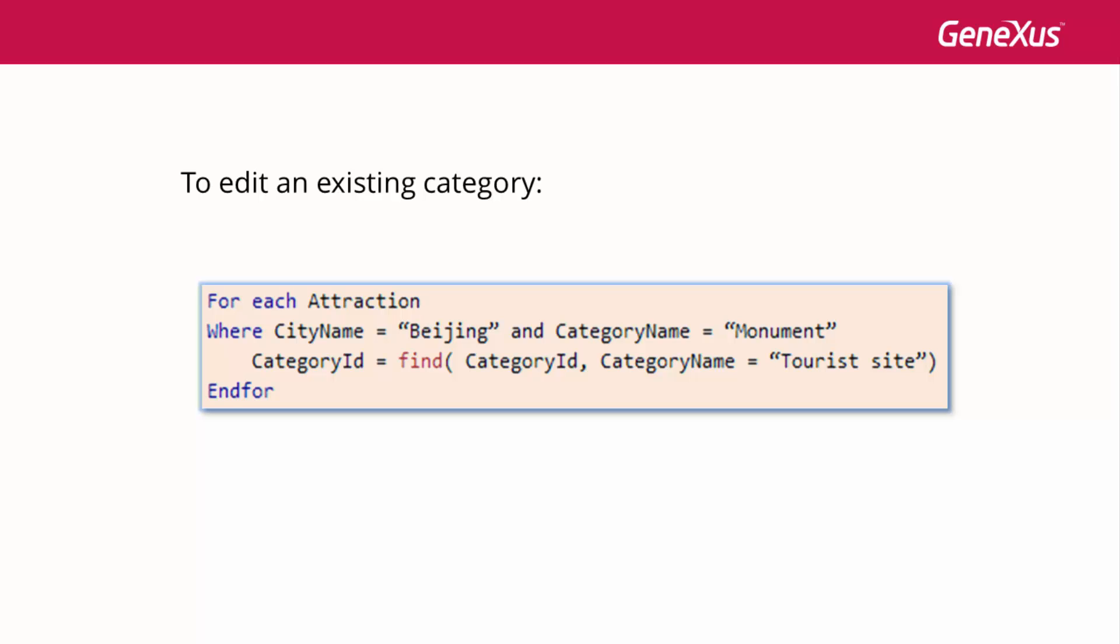Where an attribute of the base table is being updated, even though it could also belong to the extended table.